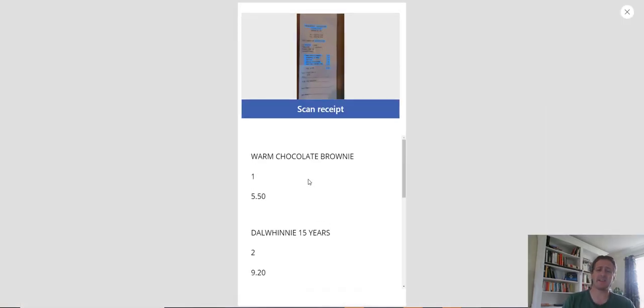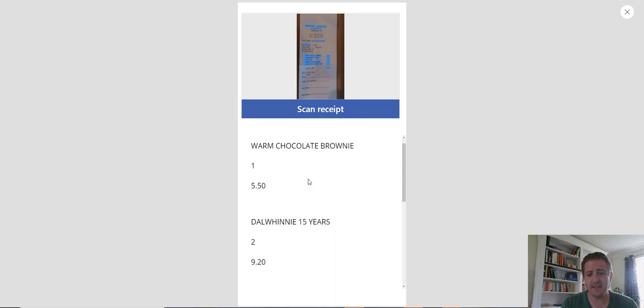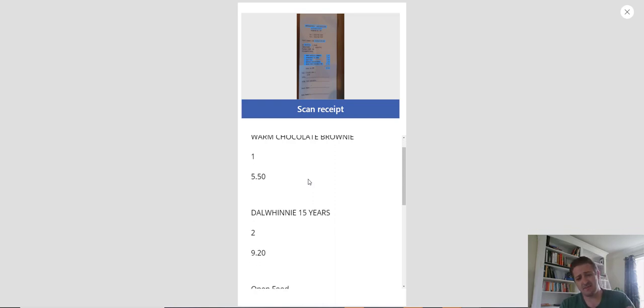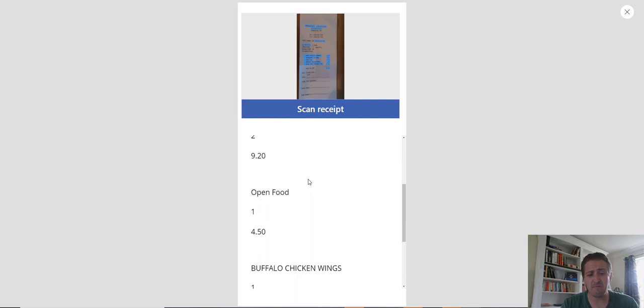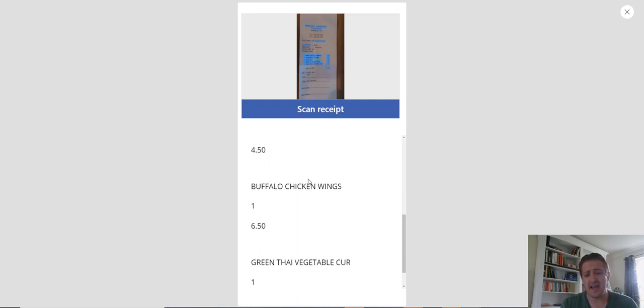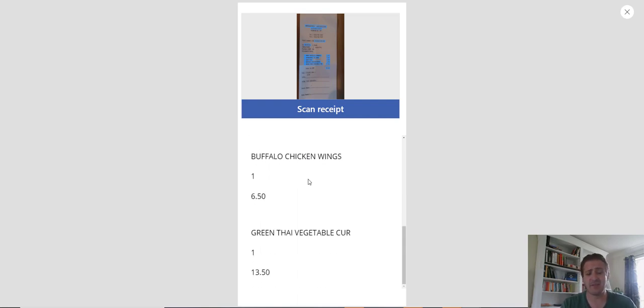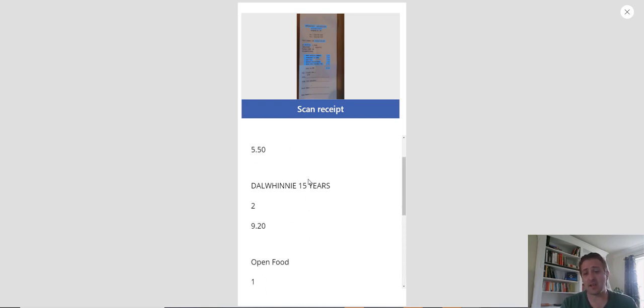But if we just jump back in now, straight away, it's picked up like I've had a delicious warm chocolate brownie. One of them, only one, I was very good that day, £5.50. Yes, I maybe slipped and got a couple of whiskeys. I ordered it in an open food manner and I had some glorious buffalo chicken wings. And then on top of this, apparently I was incredibly hungry and had a green Thai vegetable curry. So fair play to me.